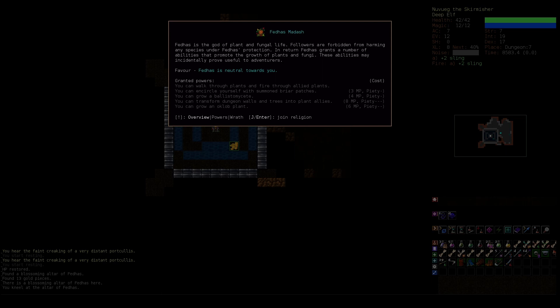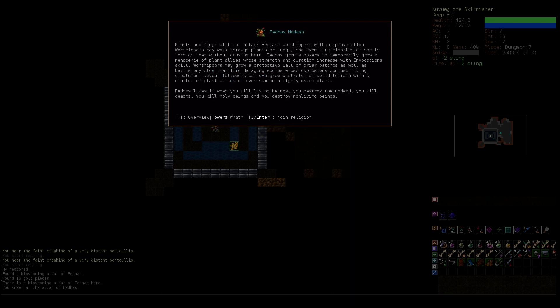One thing is kind of fun flavor. But, um, these abilities may incidentally prove useful to adventurers. But we can walk through plants and fire through allied plants, which is good for range. Because you normally can't. Like, if you were gonna fire something and a, you know, bush or tree is in the way, it'll just, you'll hit the bush or the tree instead. So now we won't. But enemies still will hit those. So that's good. Our second ability here. So you can encircle yourself with summon briar patches. Let's get a better look at that. Missiles spell through them without causing harm. Temporarily grow a menagerie of plants and allies whose strength and duration increase with invocations. You may grow a protective wall of briar patches as well as Ballistomycetes.